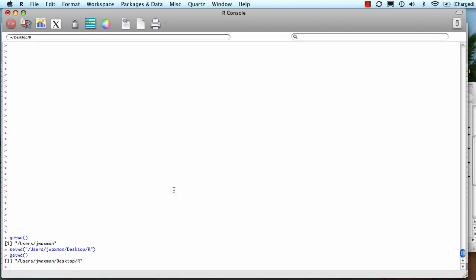I'm going to give the file a variable name when I import it. So I'll just call it grades. And then I'm going to do my assignment operator and say read CSV.